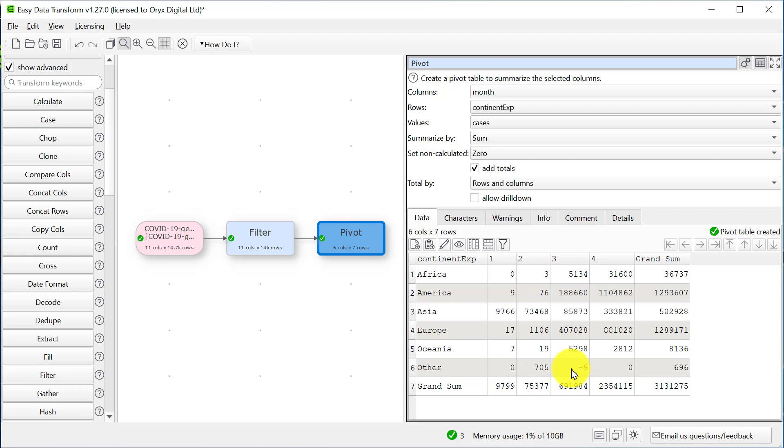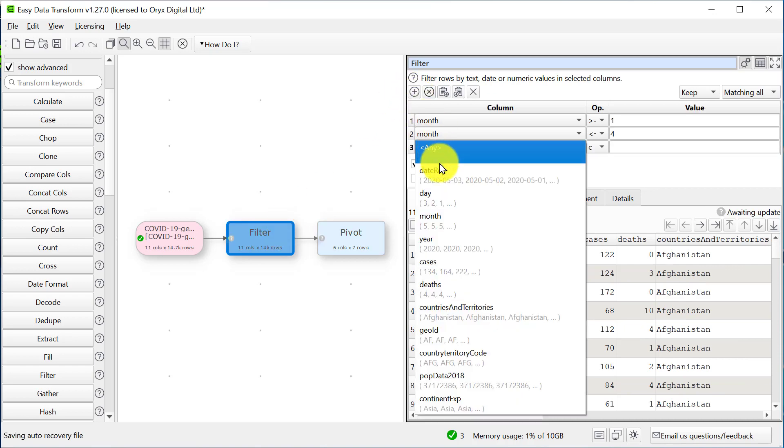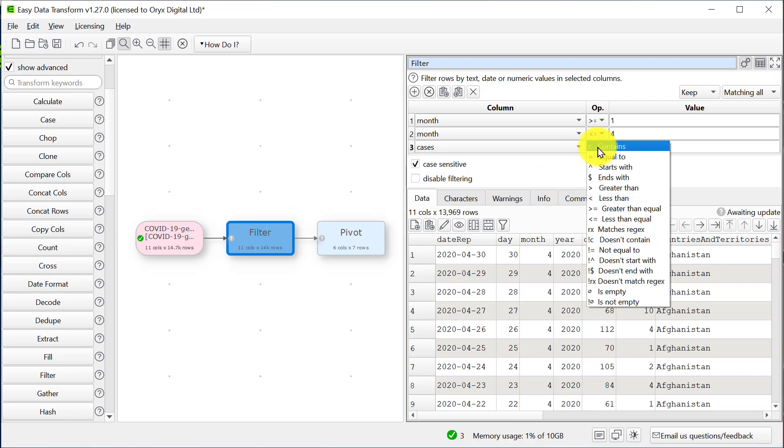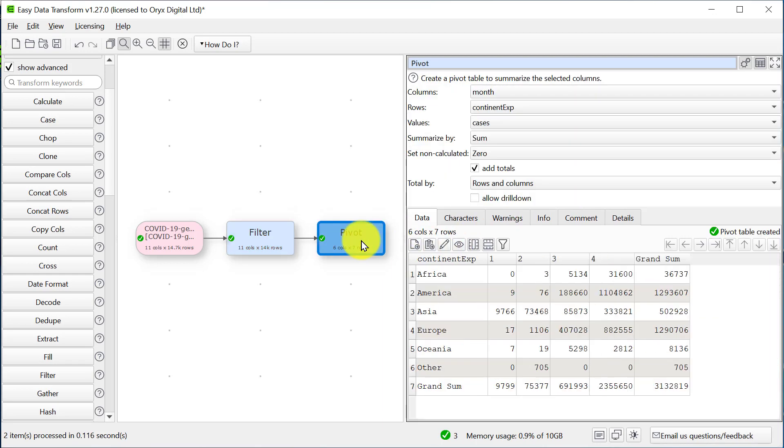Suspiciously, we've got some negative values here, so let's go back to the filter and get rid of those. The negative values are now gone. We also don't need the grand sums for our visualization.